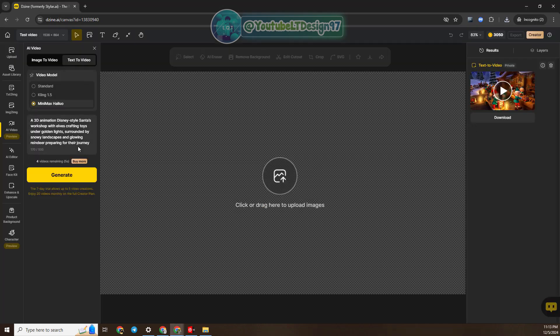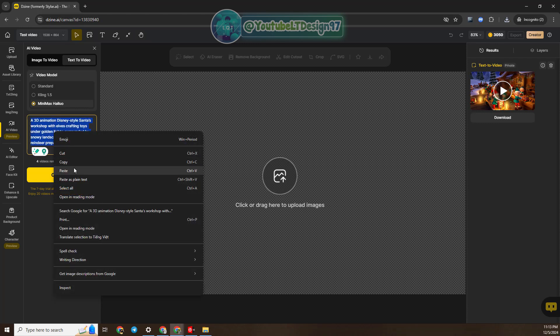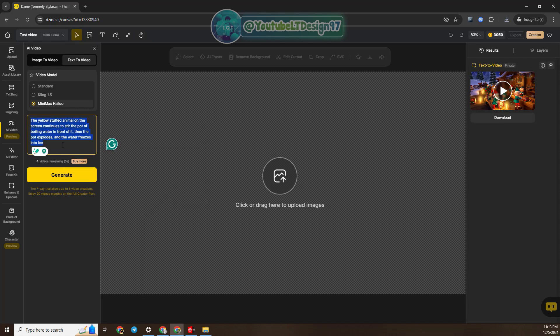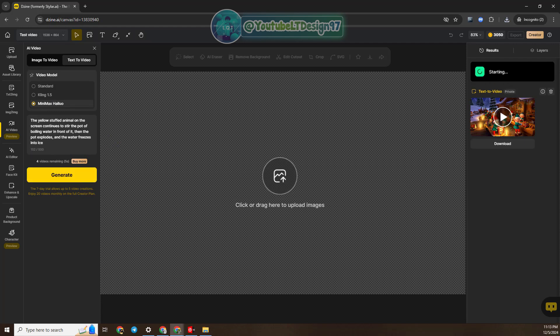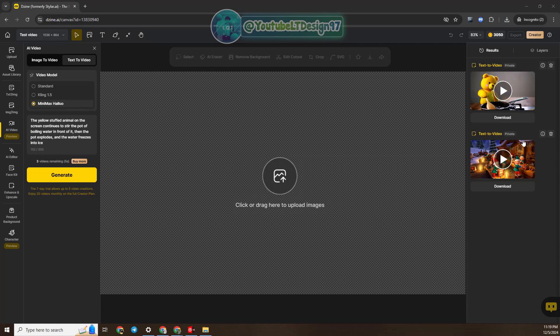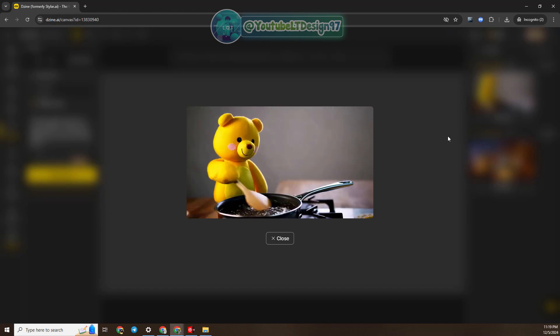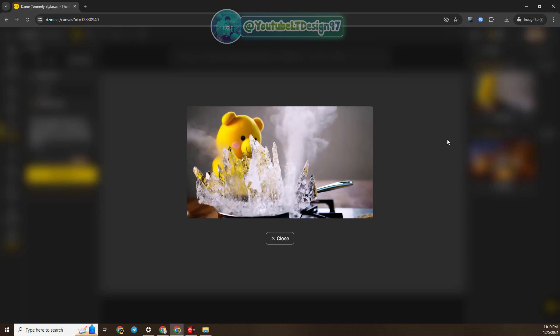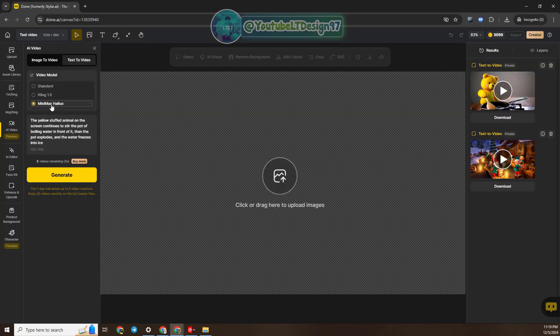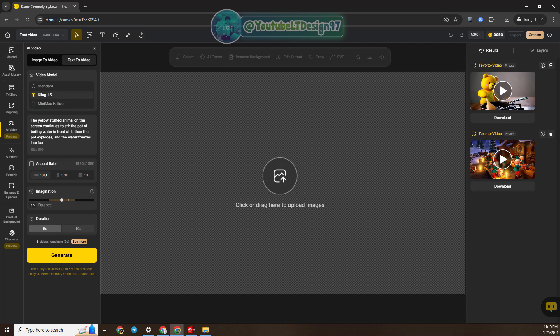Similarly, I will practice more videos. Please practice with me. A funny one — I like it. This one is not great.